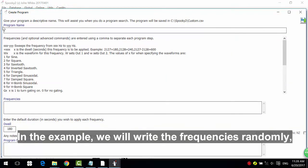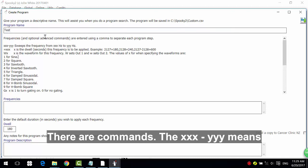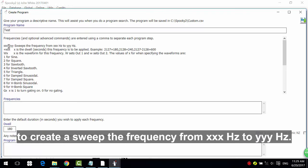In the example, we will write the frequencies randomly. Give the program name Test. There are commands. The XXX-YYY means to create a sweep the frequency from XXXHz to YYYHz. For example, we want the frequency sweep from 10Hz to 100Hz.